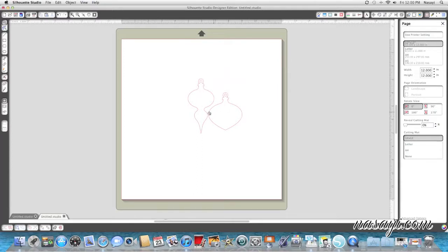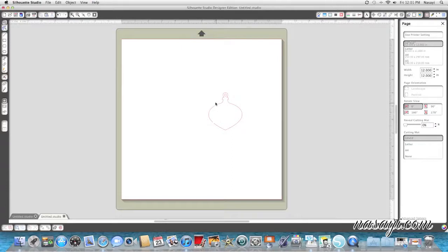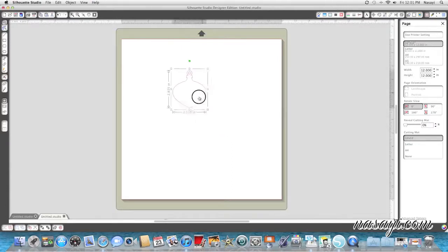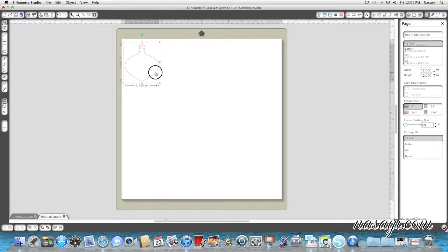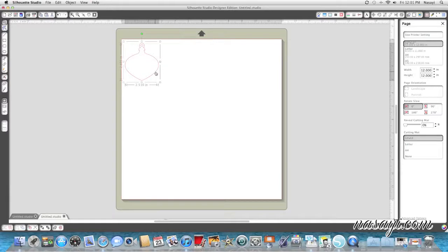And I could use both of these ornaments but I'm actually just going to use this larger one because I think it's going to be easier to write on. So I'm going to delete that long one. And I chose this one because it actually matches our wrapping paper. Our wrapping paper is like metallic and has some vintage ornaments on it.